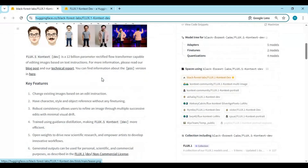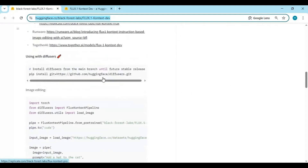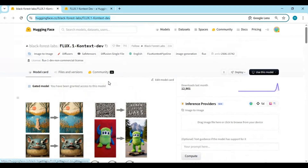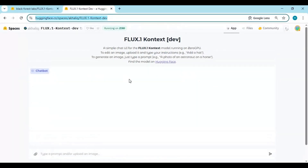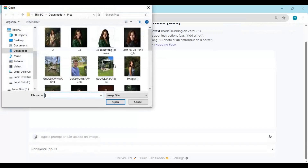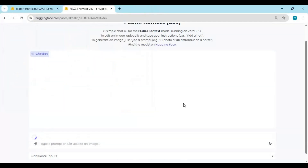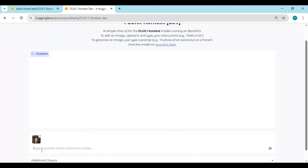Installing this requires high VRAM and at least a 40GB model download. The good thing is you can use this on HuggingFace Space as a free user, up to 4 times every day. Click on the HuggingFace Space link in my description to use it. This is very simple to use — upload a picture you want to make changes to, then type a prompt describing what changes you want.